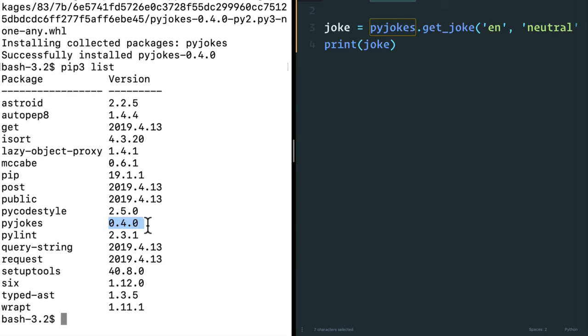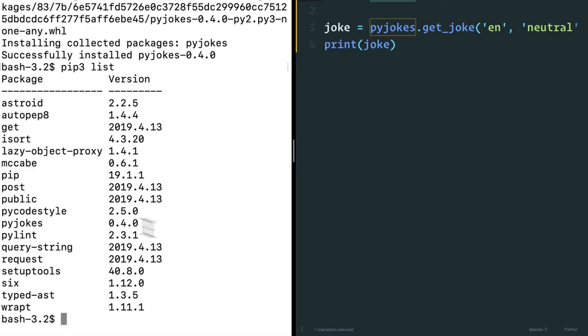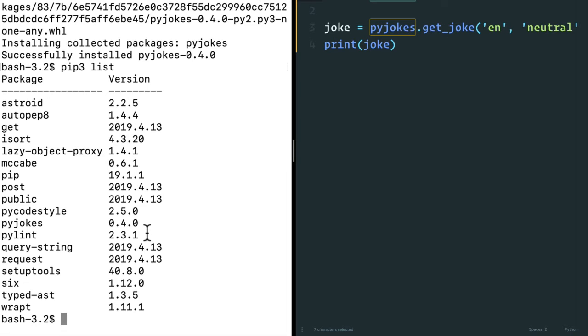Now, the reason I'm showing you this is that sometimes you want for your different projects, different versions of a library. Because maybe a project that you started five years ago really requires PyJokes 0.4, and this new project that you're starting requires PyJokes that's upgraded to version 2. So how do we do this? Because right now, the way we've installed things, there's only one version on my computer that I can use.